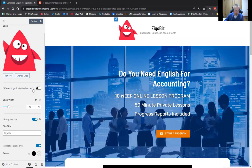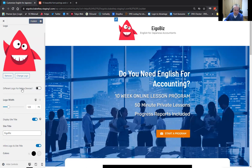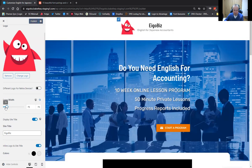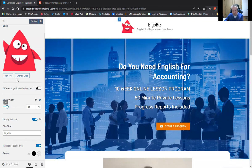There's an option to use a different logo for retina devices — so this is especially for Apple mobile devices, which use a retina display. I haven't really found a need to use that in my experience, but if you're having problems with your logo appearing pixelated, then maybe you want to upload a higher resolution logo. You can also make the logo bigger or smaller — we'll shrink it down a little bit, down to 80.